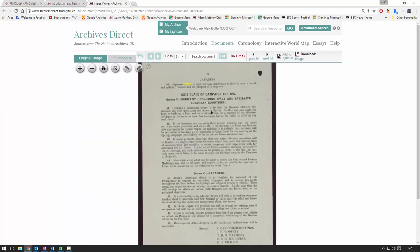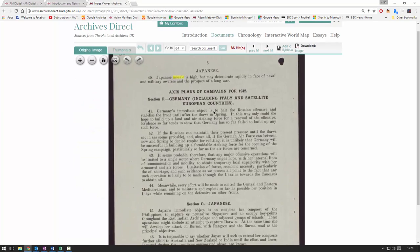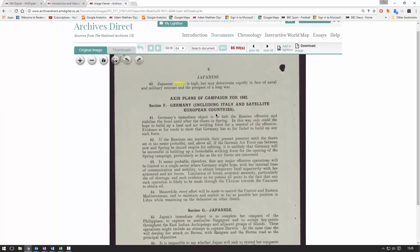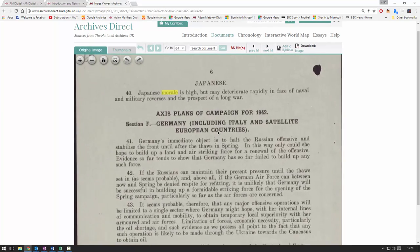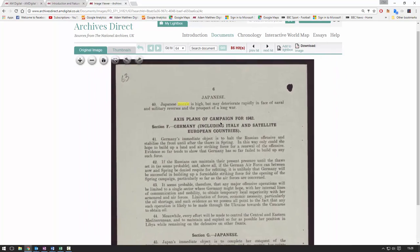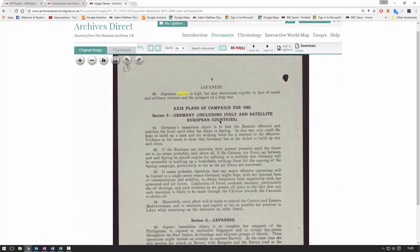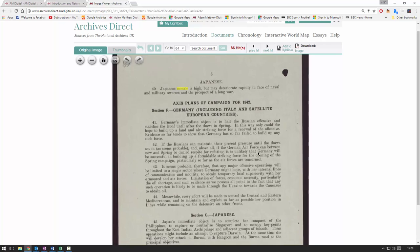I wanted to show you the annex to one of these documents — this is effectively a printed version summarizing some of the memoranda and telegram briefings.